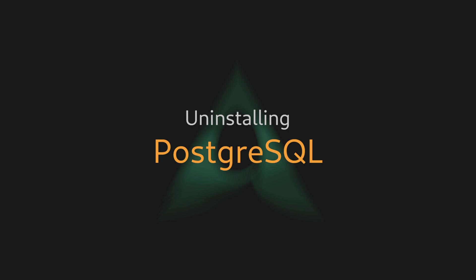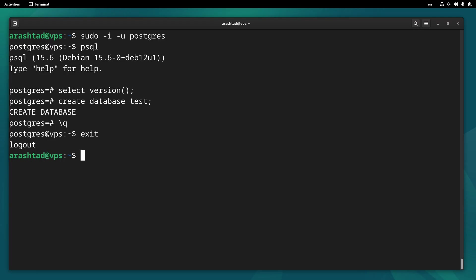Now that we've learned how to install and test PostgreSQL, let's see how we can uninstall it and purge all the data associated with it from our server.